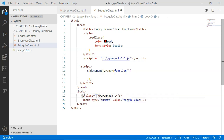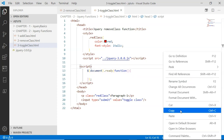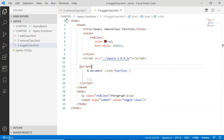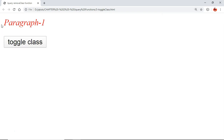Now I'm going to assign this red class to the paragraph using the class attribute. So this red class, having font color and font style CSS properties, has been assigned to this paragraph. When I open this file in the browser, I can see the paragraph is colored red and styled as italic.